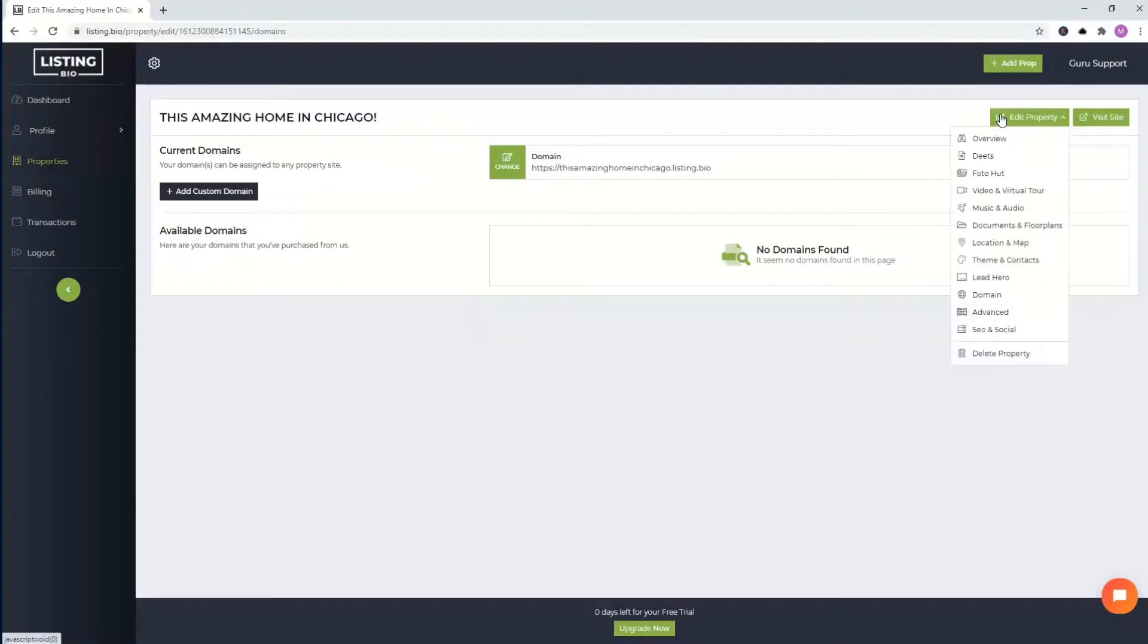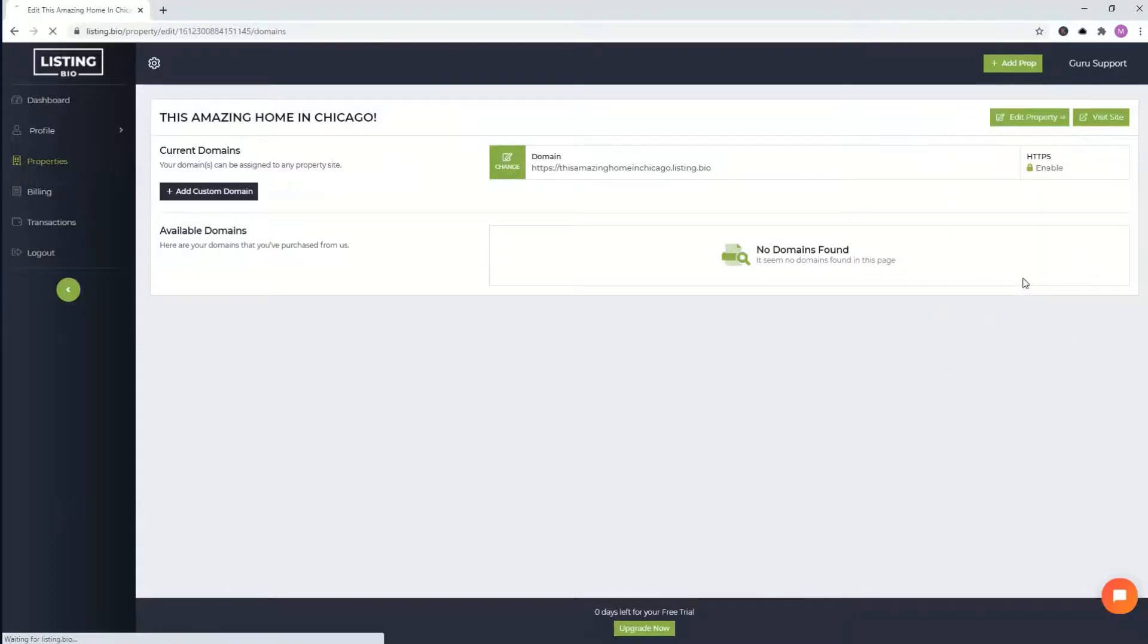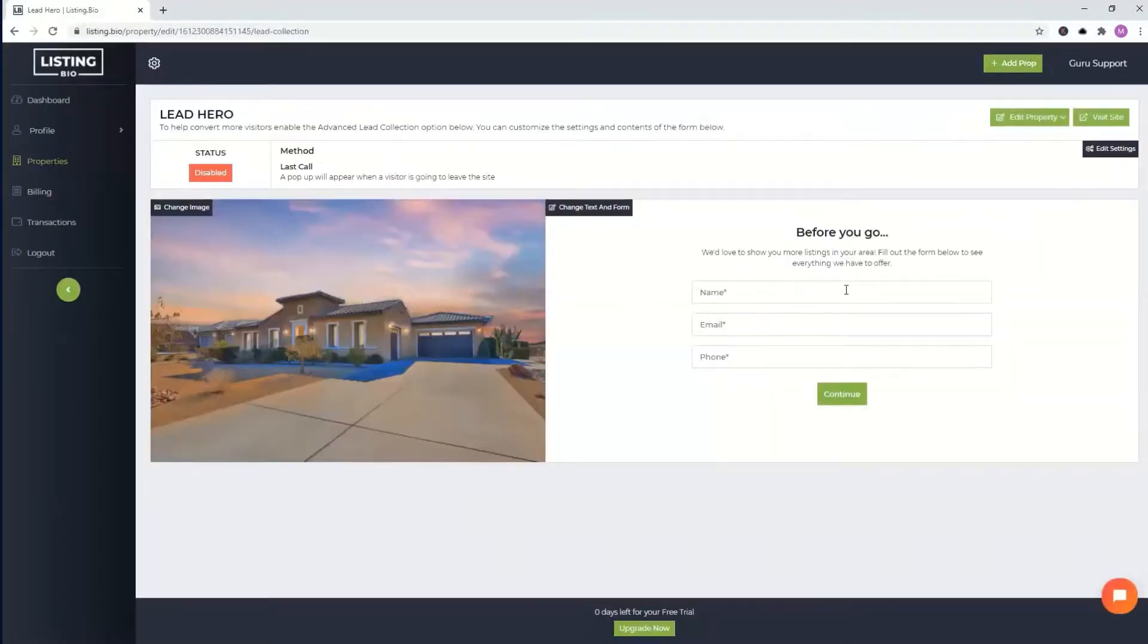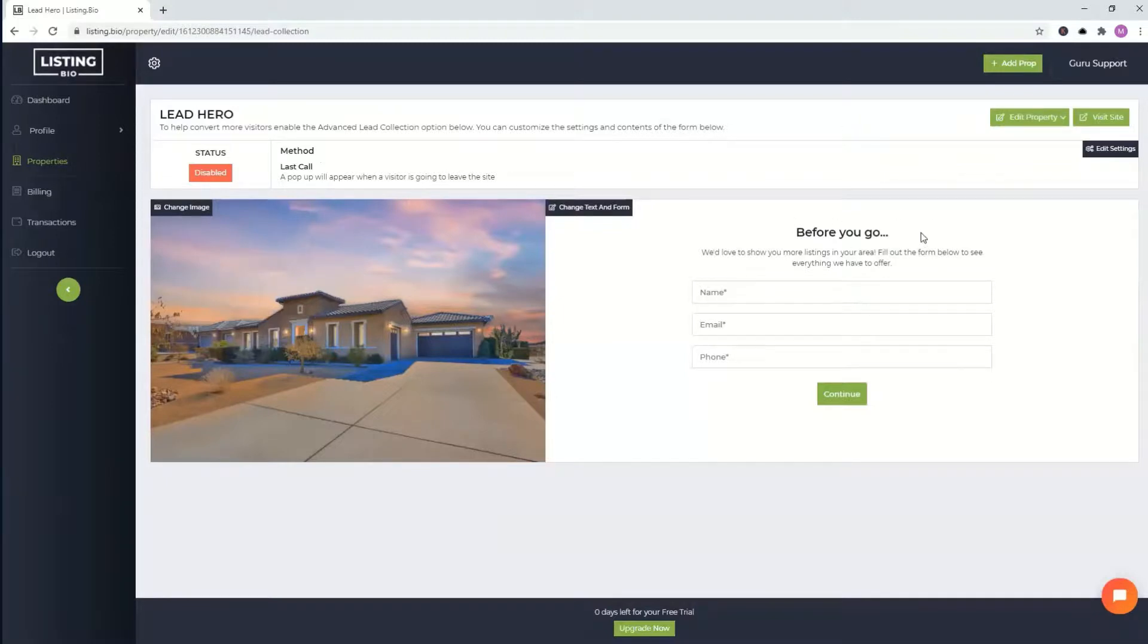There are other things that you can browse through, lead heroes, all the leads that would show up or pop up if you'd like. These are little pop-ups that you can enable, disable, totally up to you. You can customize what the text will go here or how it would appear. Totally up to you.